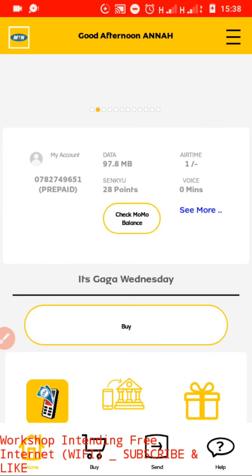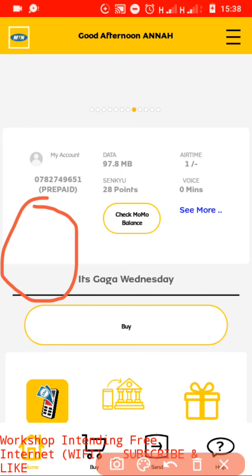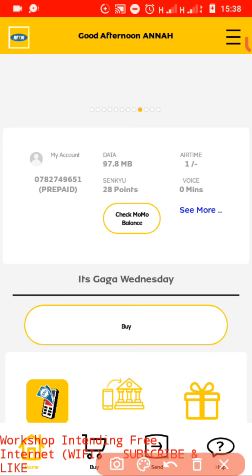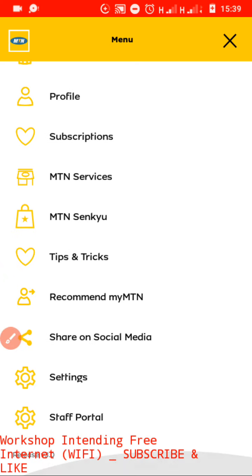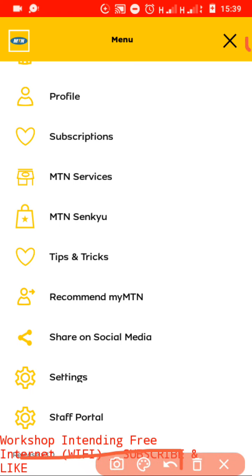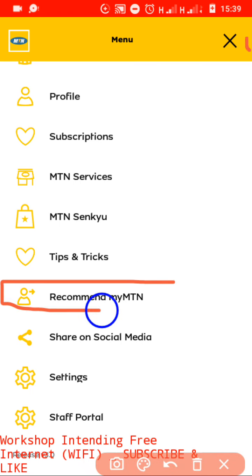The app has successfully been opened. If it is your first time to open this app, they automatically give you 500 MBs. But those members who have already been using it receive nothing. So what do we do? After opening this app, to get data, we come and click on the menu icon. After clicking on that menu icon, we come again and click on the words 'Recommend MyMTN app.'